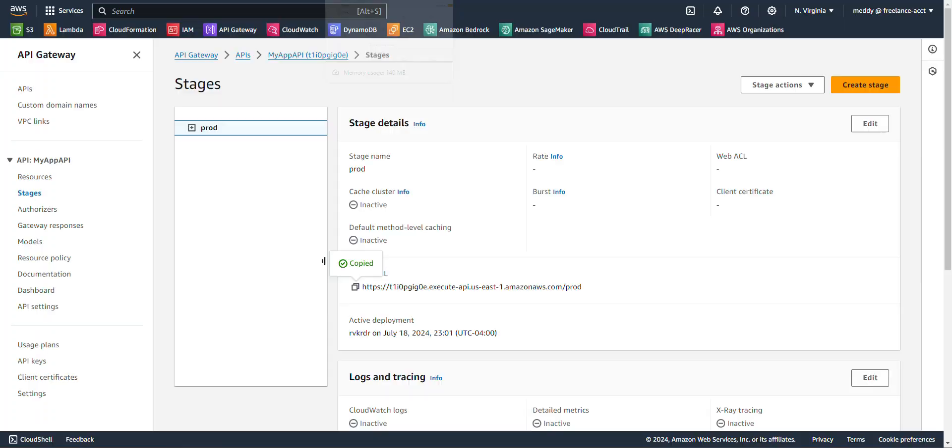And as you can see here, we are redirected to the Lambda. Hello from Lambda. Alright, wonderful. So let's go back over here to our API gateway and let's lock down that endpoint.